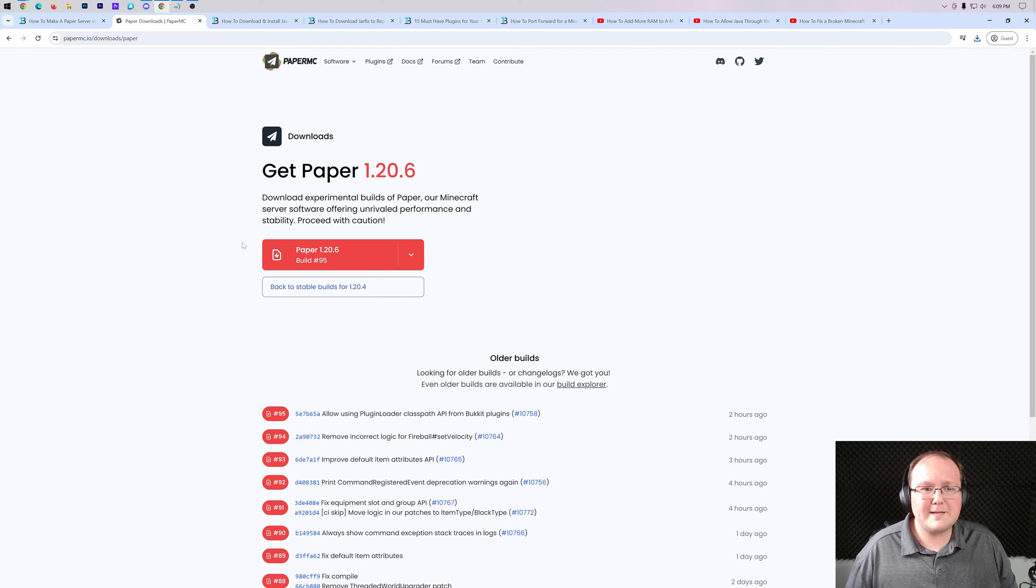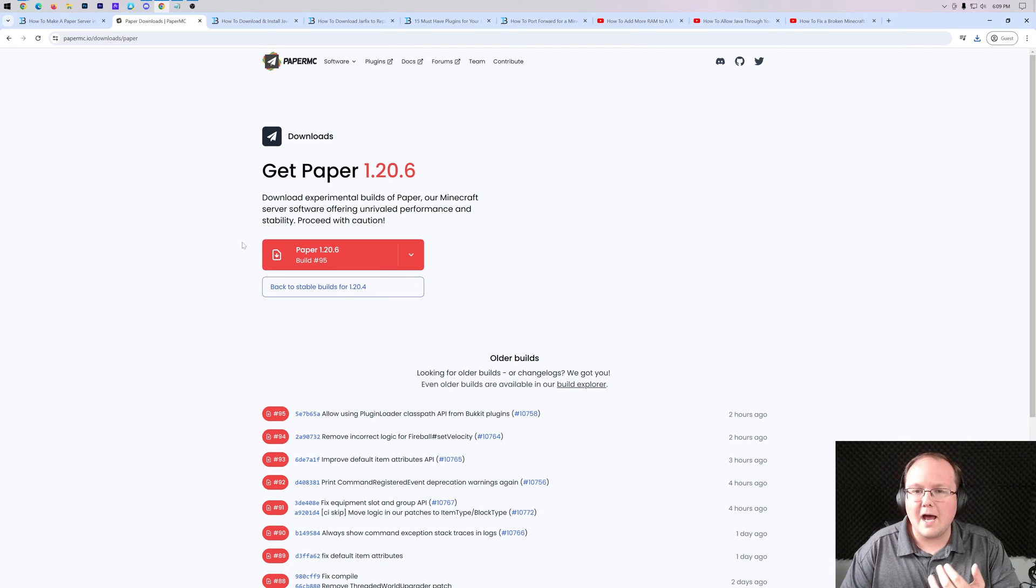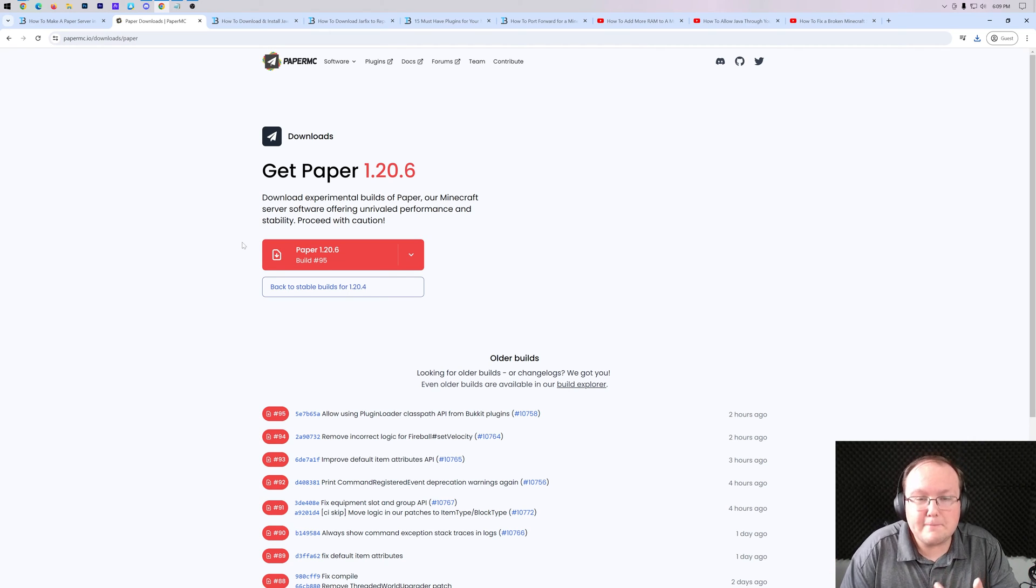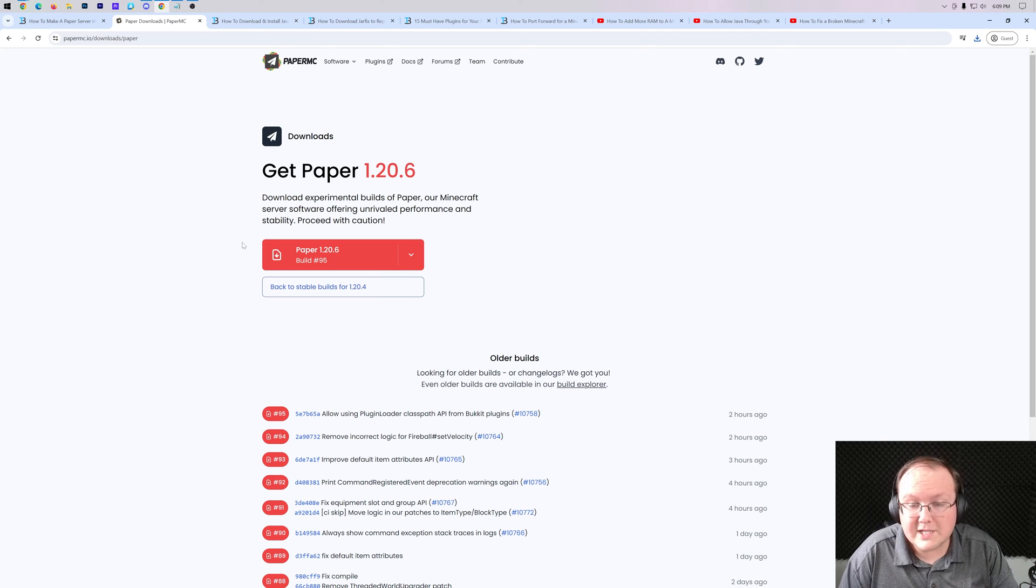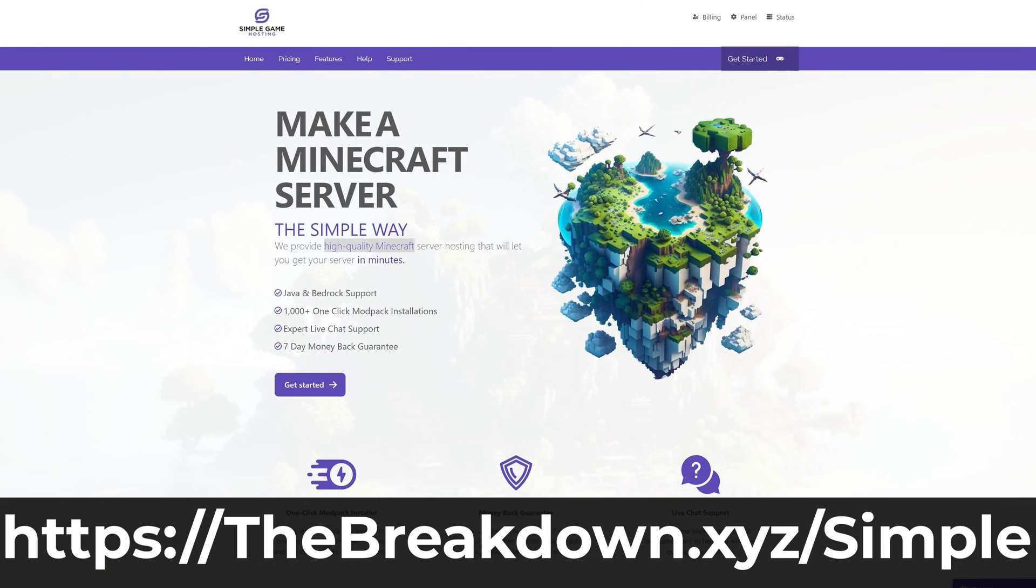So with all that being said, if you want the easiest and simplest way possible to host a server where you don't have to worry about security or having a good computer to run the server or having good internet to run the server or anything like that, that's where our company Simple Game Hosting comes in.